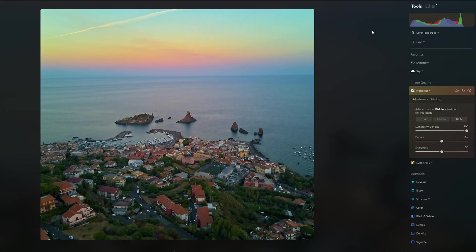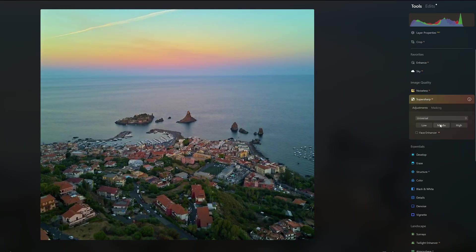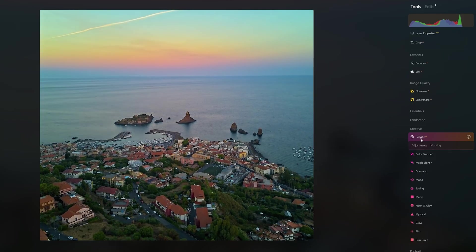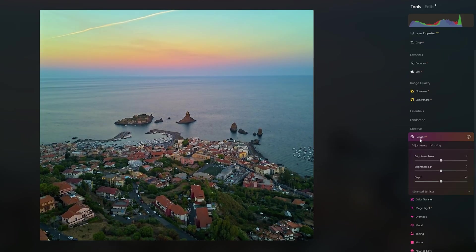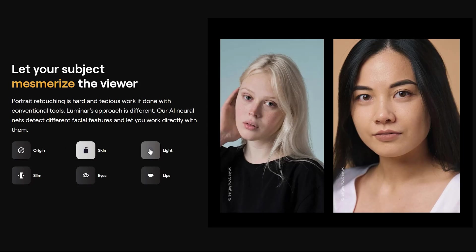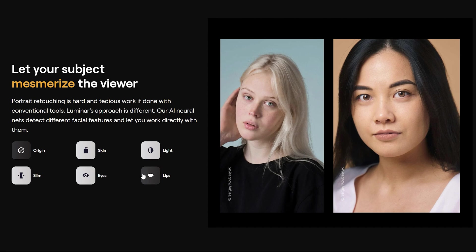Noiseless and Super Sharp are both based on artificial intelligence and are very effective. The Creative tab offers plenty of tools to modify the colors and style of an image — the one I use the most is Relight, for total control over the lighting of an image. There is also a series of tools specifically for portraits.